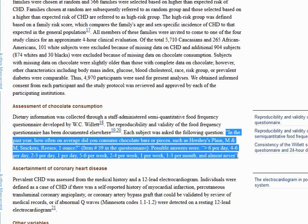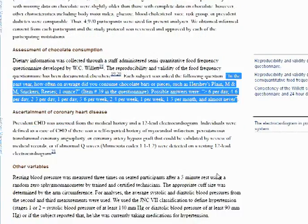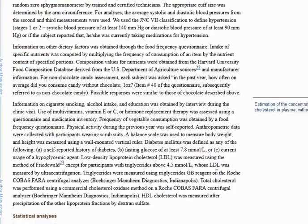In the past year, how often did you consume chocolate bars or pieces — such as Hershey's, Plain, M&M, Snickers, Reese's — 1 ounce? They got responses in categories: greater than 6 per day, 4 to 6 per day, 2 to 3 per day, 1 per day. This division is done in a case-control study because they're looking for a dose-response relationship, which is a key Bradford Hill criterion of causation. Essentially, if there was strong causation, we would see that as the dose went up, the event was more likely — as you see in studies such as smoking and lung cancer.